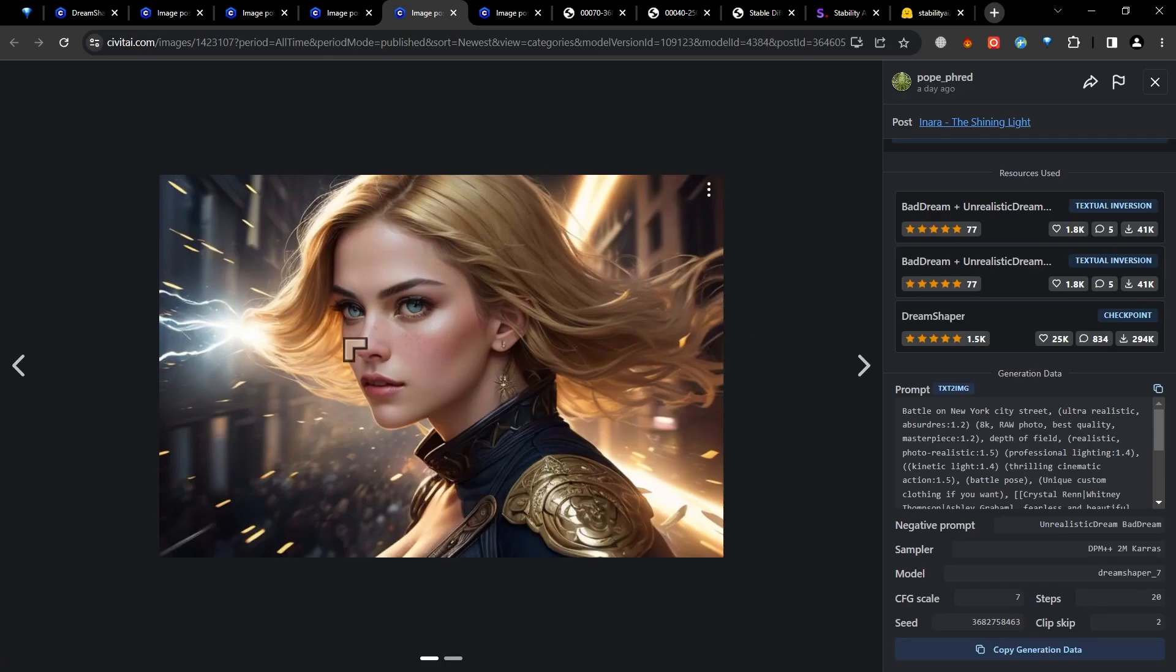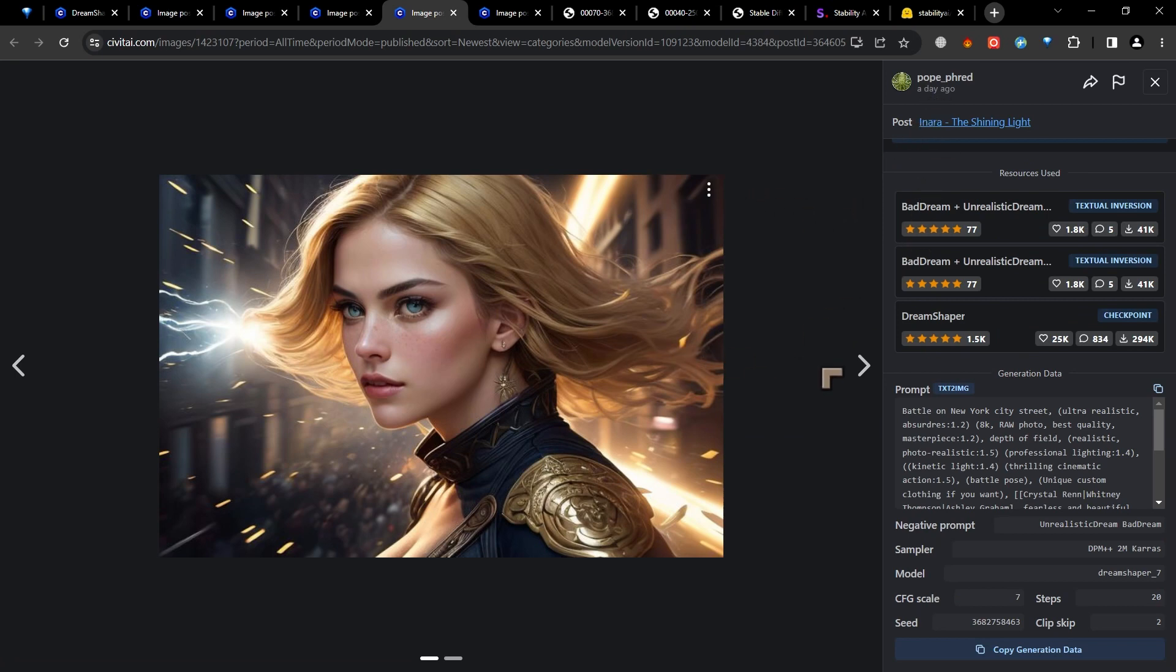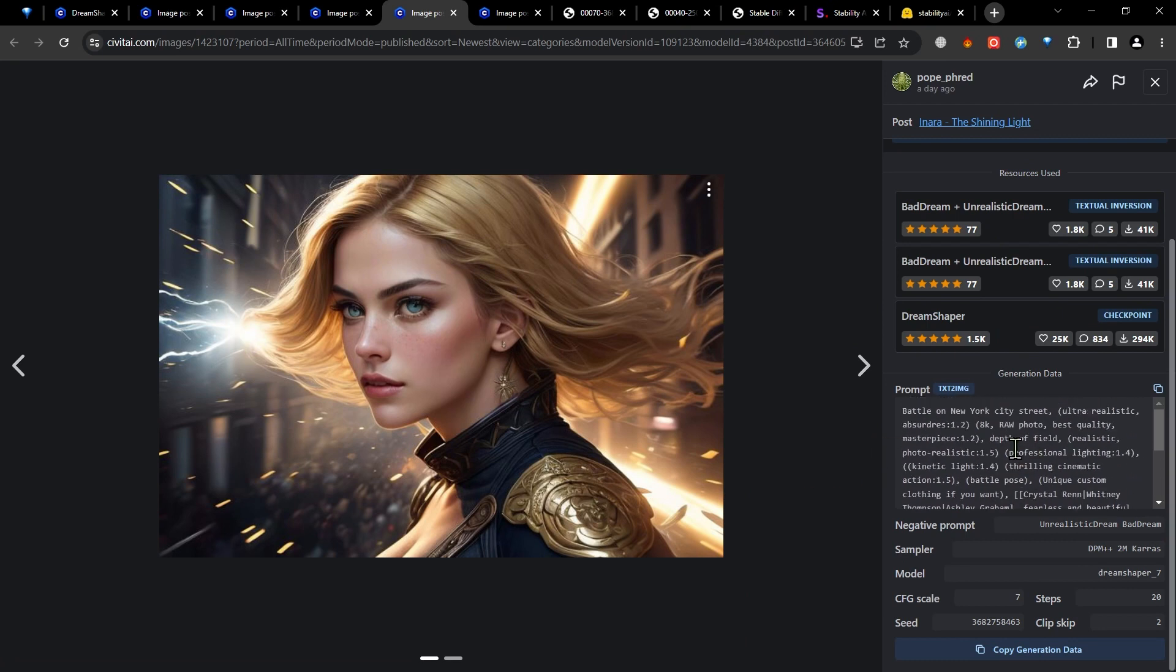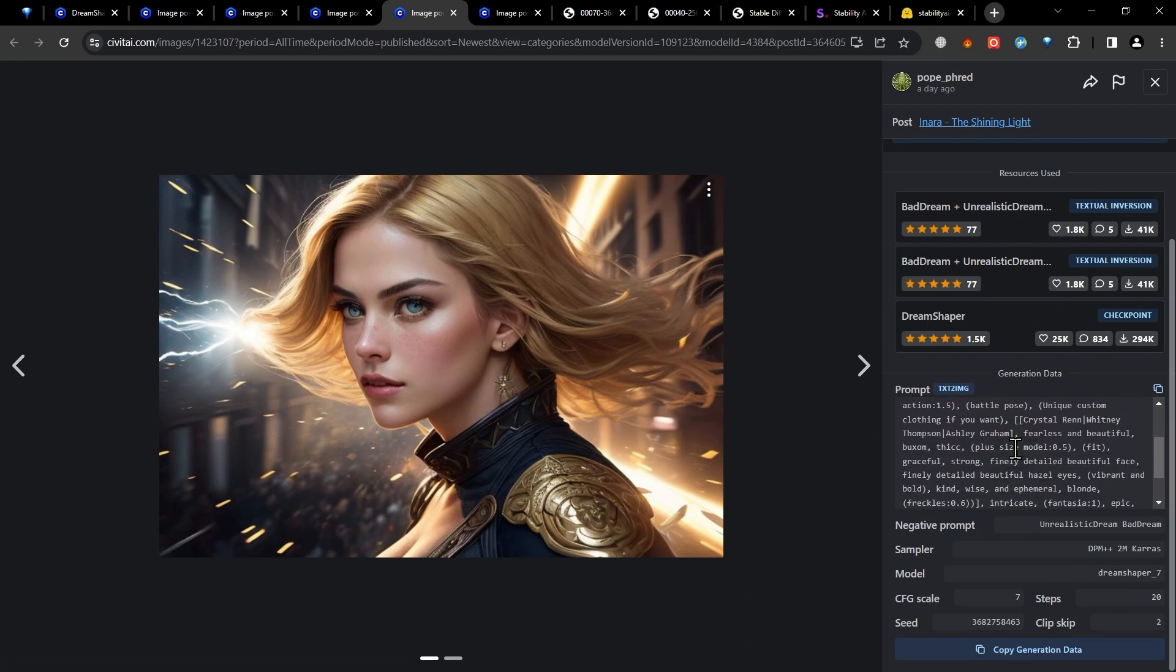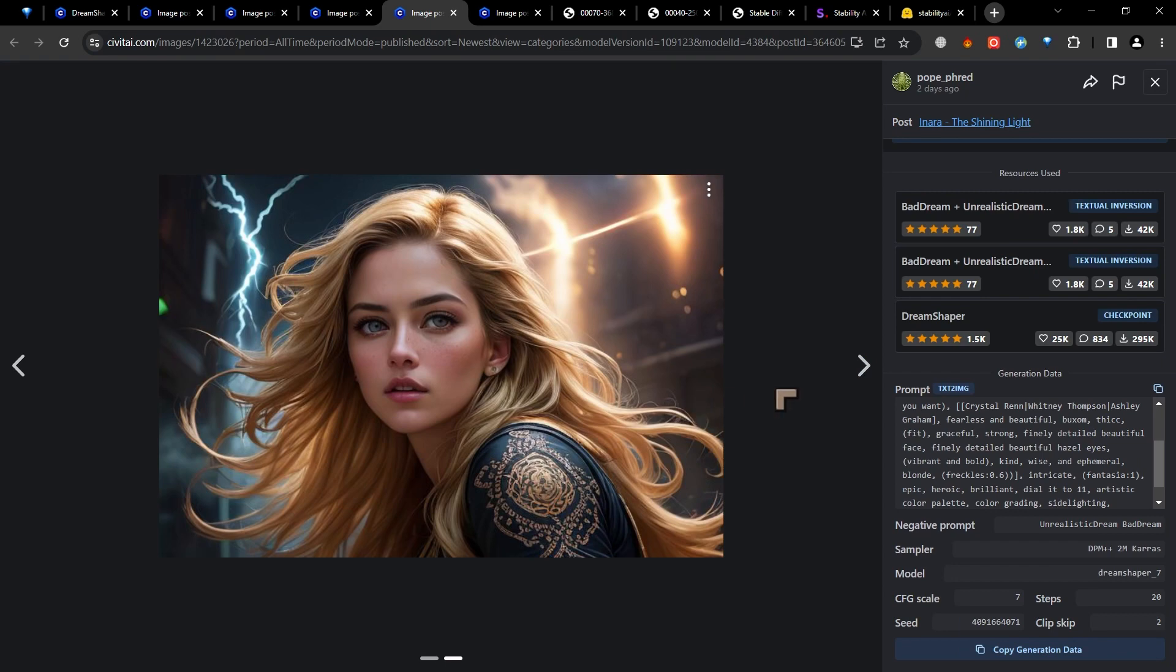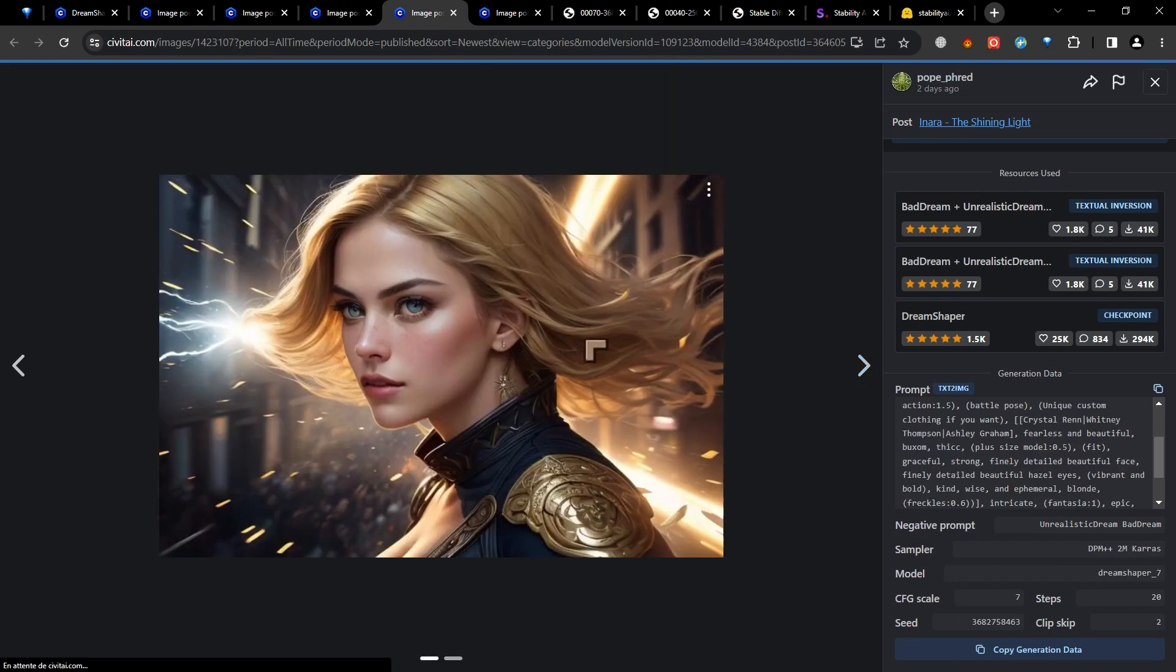Another one that I liked was this one here from Pope Fred. And it's a really nice one. It's a fairly complicated prompt, but I really liked the way that he created a lot of action inside of the image. And I was able to copy some of the ideas here and I'll show you a bit later.